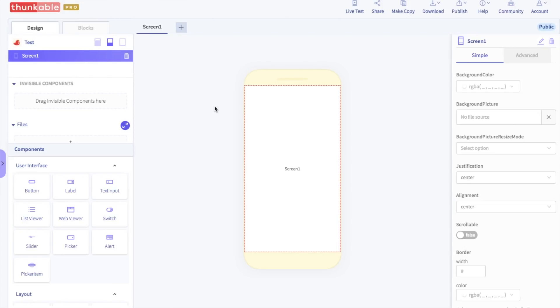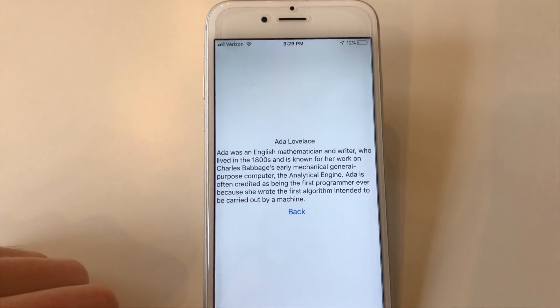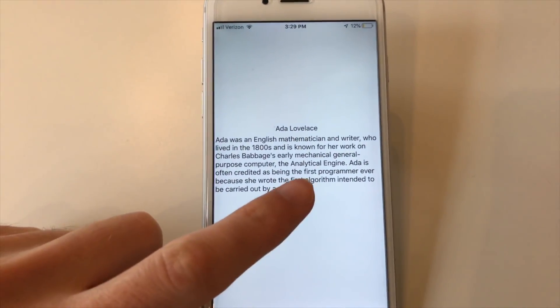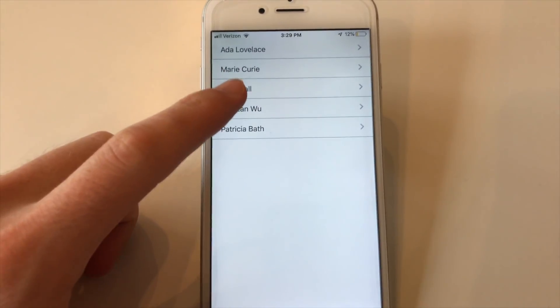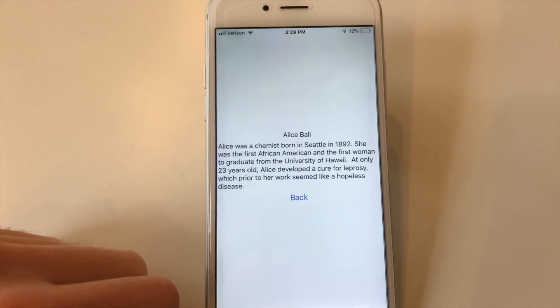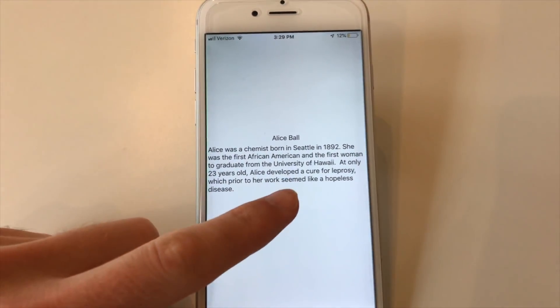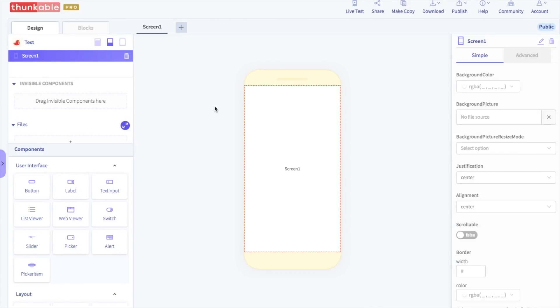Hello! In this tutorial, we are going to create an encyclopedia app that displays information about awesome scientists. Let's get started.